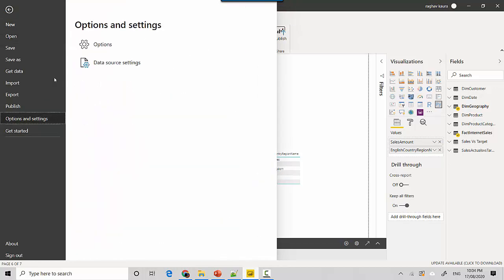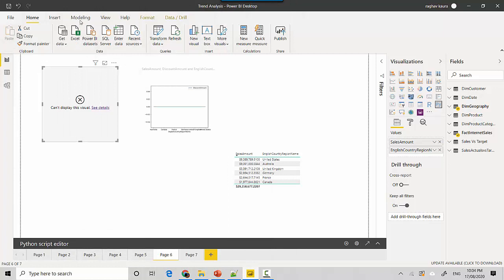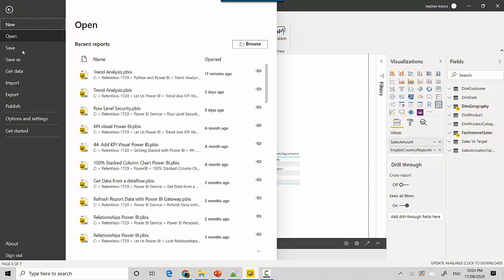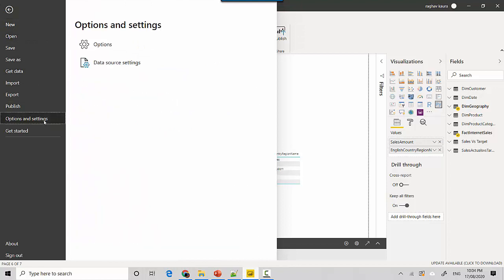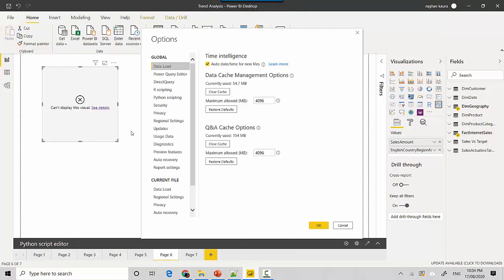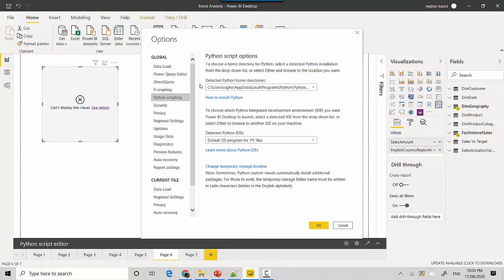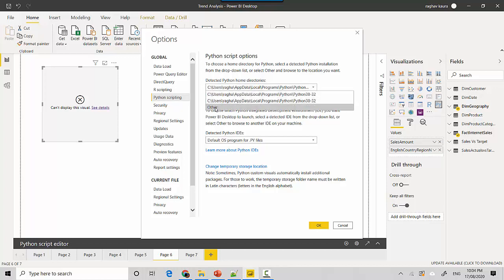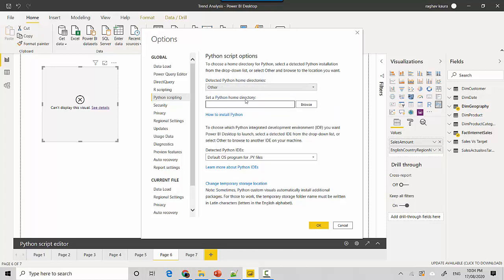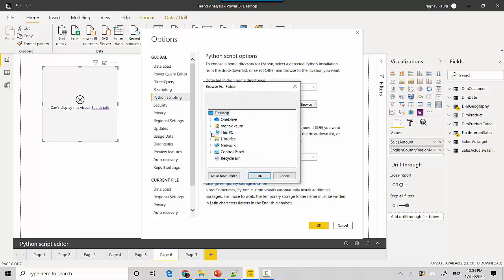To reiterate, to point to the Python installation you need to click on File, then go into Options and Settings, and then click on Options. Once the options open, we go straight to Python scripting. Here it shows detected Python home directory - I don't want to use that so I'll click Other and I'll click on the Browse button.